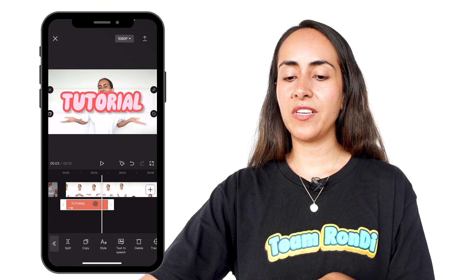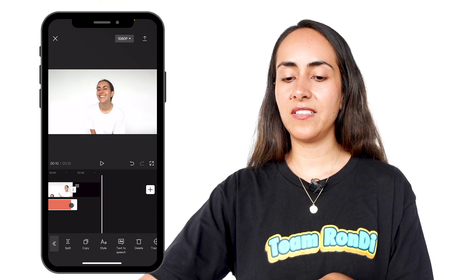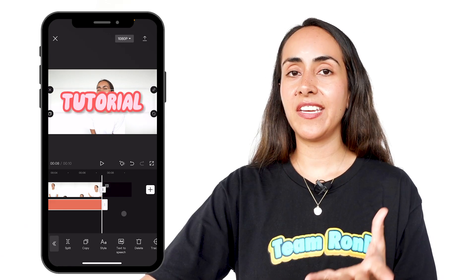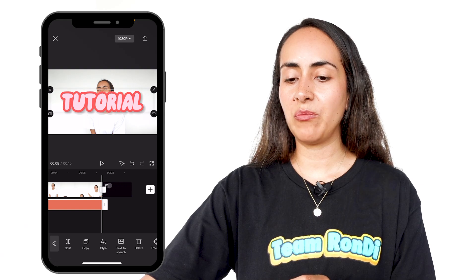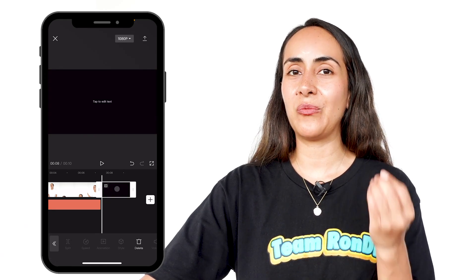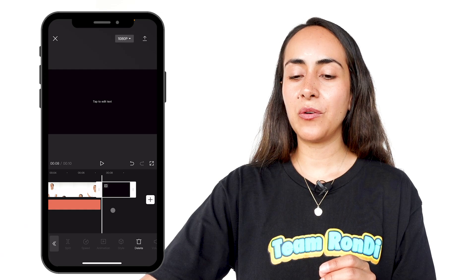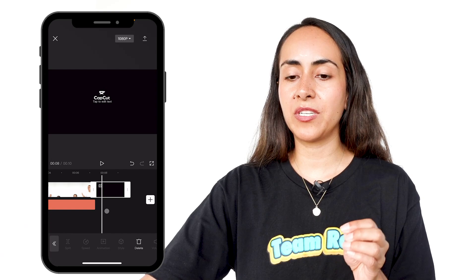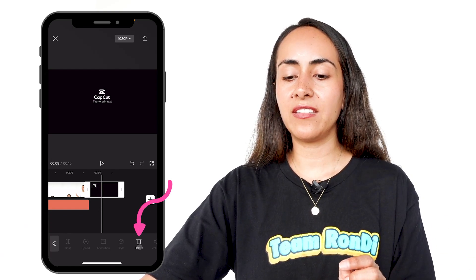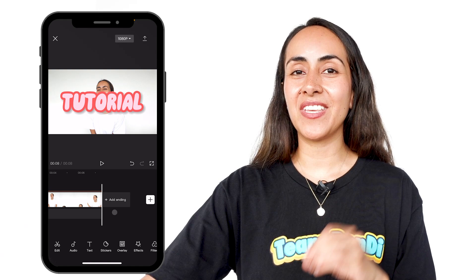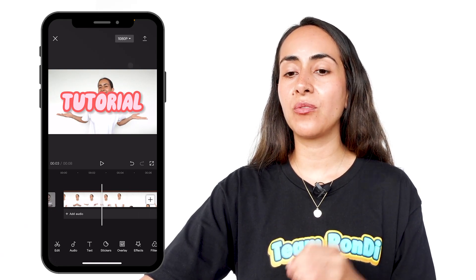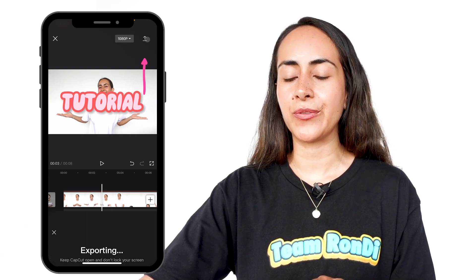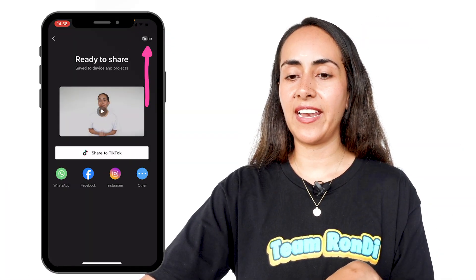From here, I'm going to stretch my text until the end of my video. I want you to pay attention because there is a video that we would like to remove. At the end of our video, we will have this little outro that says CapCut, tap to edit text — we're going to delete this. Once your video is ready with the text, we are going to download it. Go to the upper section of the screen and select this arrow icon. Once your video is ready, select done.